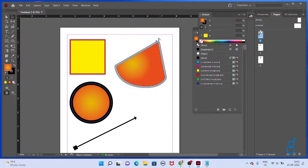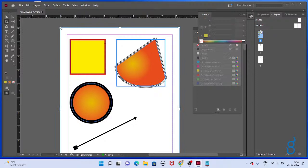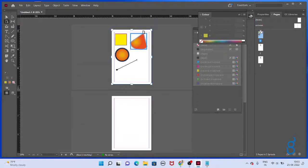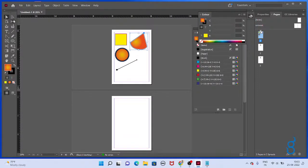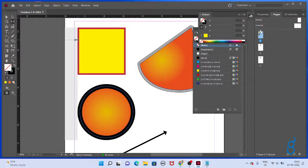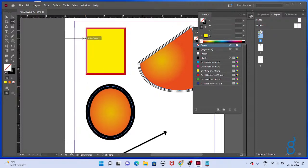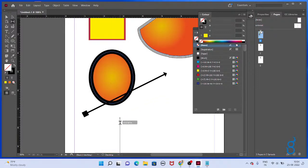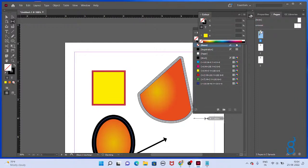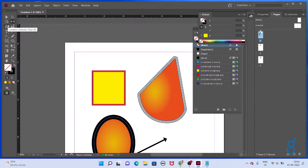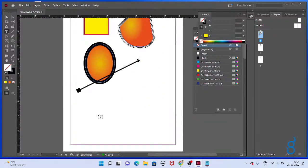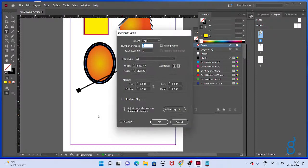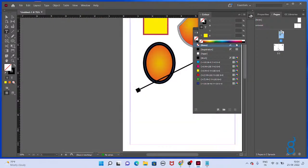The direct selection tool is very important for adjusting pointers. The page tool selects the page itself. The gap tool lets you adjust how much gap exists between elements — click and adjust the gap. The content collector tools allow you to place contents — we will see those at the next level. Come to the text tool.